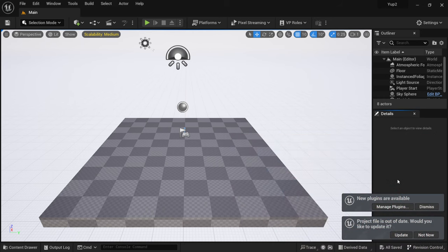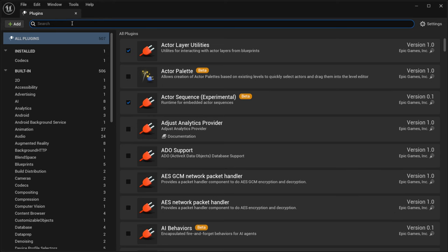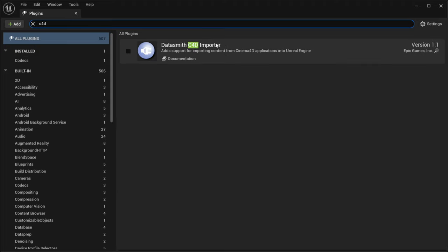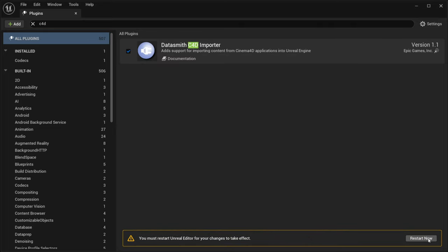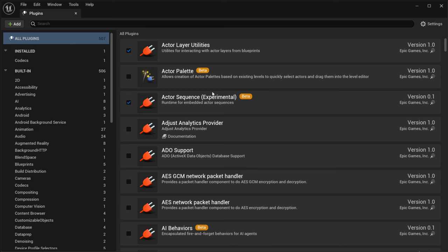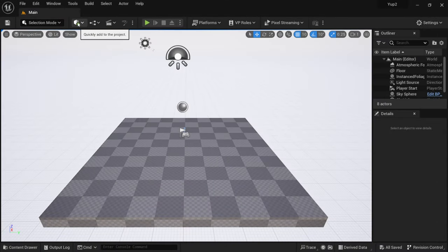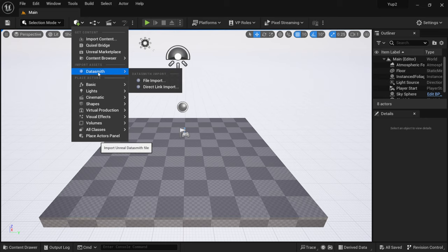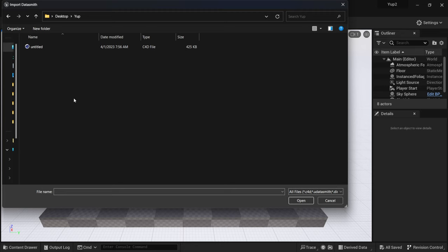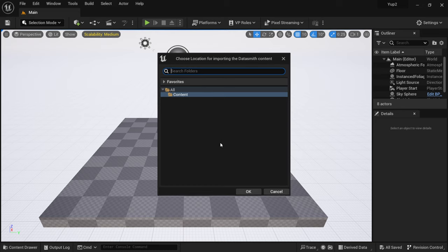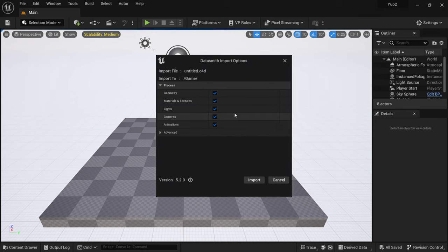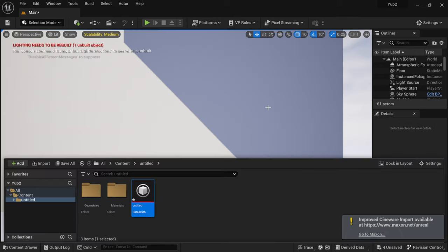Pay close attention to these next steps because they're vital to bringing your Cinema 4D project into Unreal Engine 5.2. With everything open, I'll come down to Update Project File, then Manage Plugins, type 'c4d' in the search, and enable the Datasmith C4D Importer. It'll ask us to restart, which only takes a few moments. Once reset, I'll go to the little cube icon, Datasmith, File Import, locate my Cinema 4D file, click Open, leave it in the Content folder, click OK, and hit Import.